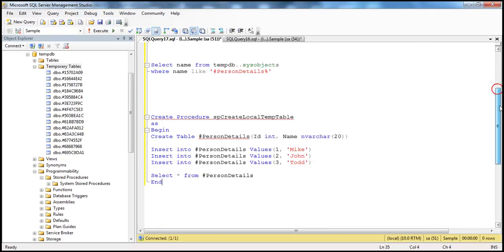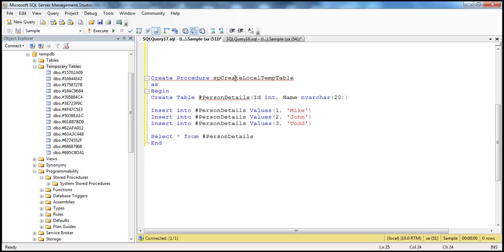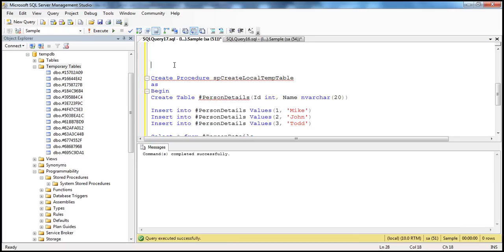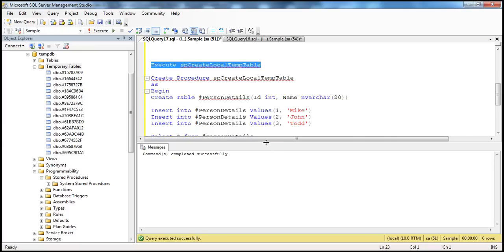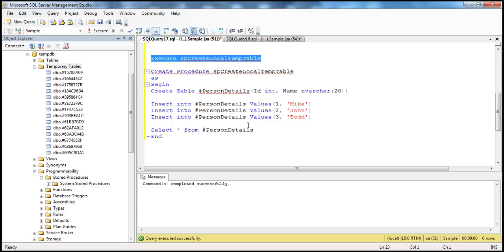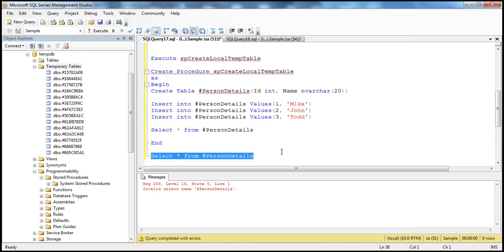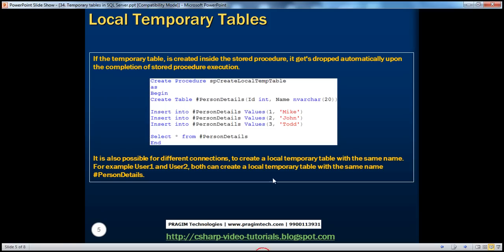Let's look at a practical example. We have the stored procedure, which is exactly what we saw in the slide. Let's execute this to create the stored procedure. When I execute the stored procedure, it creates the temporary table, populates it, retrieves data, and immediately destroys the temporary table. When I get the data back but then immediately copy that query and execute it again, I get: invalid object name hash percent details. Outside the context of that stored procedure, upon completion of its execution, the temporary table is no longer available — it's immediately destroyed.